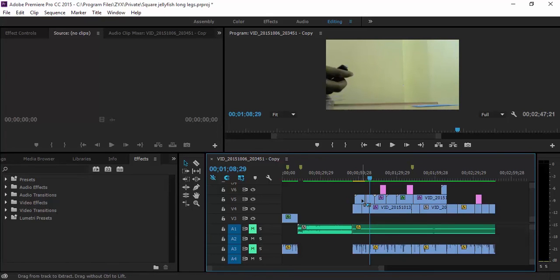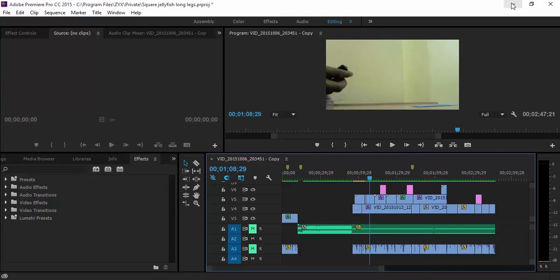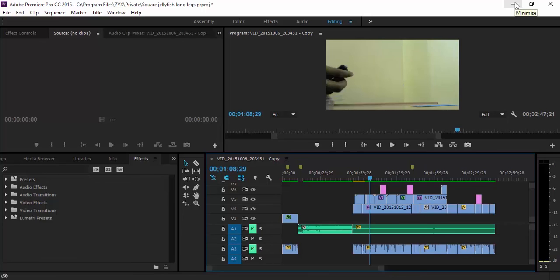That was a simple tutorial on how to cut your clips in Premiere Pro. Thanks for watching. If you like this video, make sure to leave a thumbs up below and subscribe to my channel for more upcoming videos. Thanks for watching and I'll catch you guys in the next video.